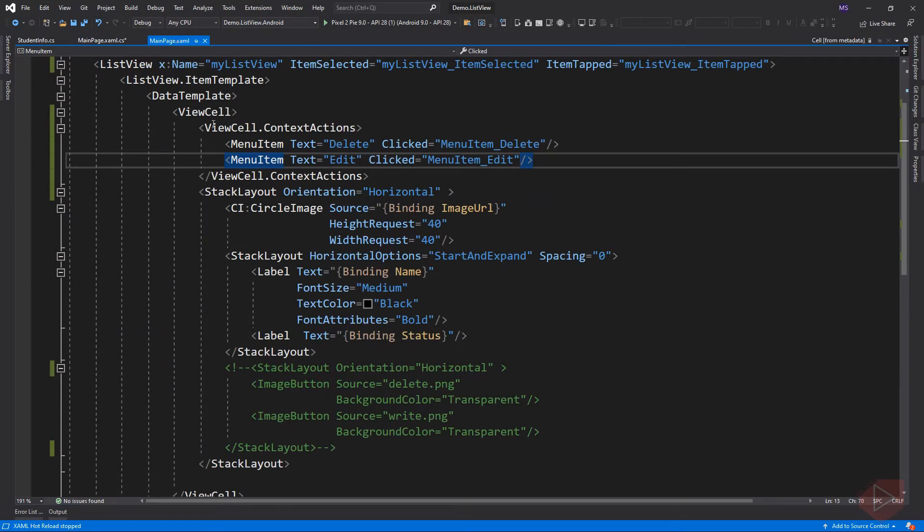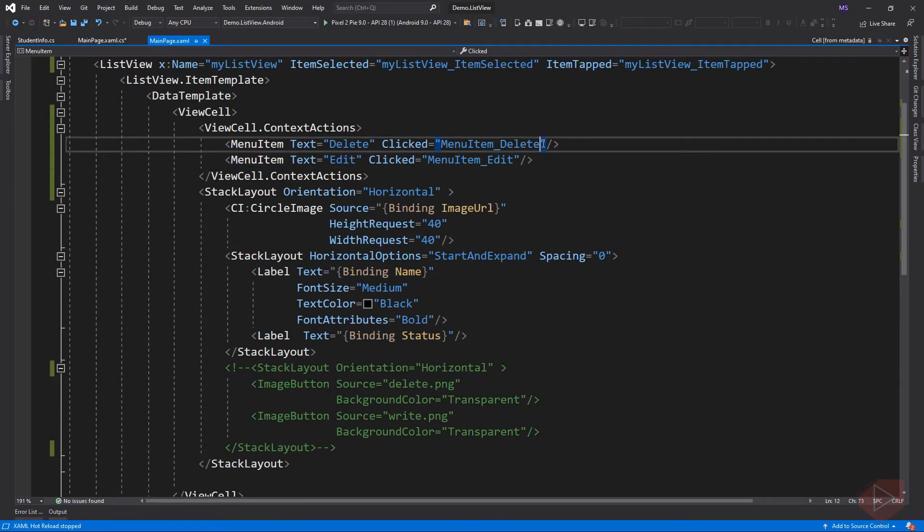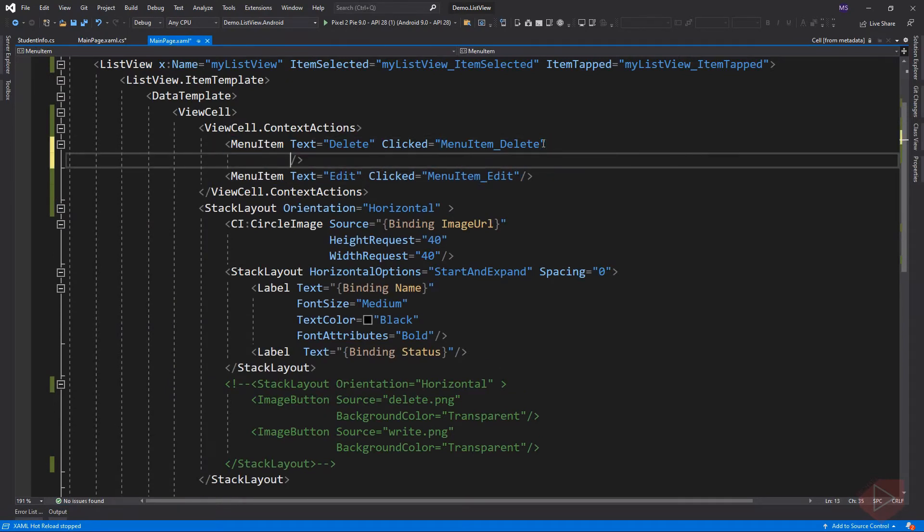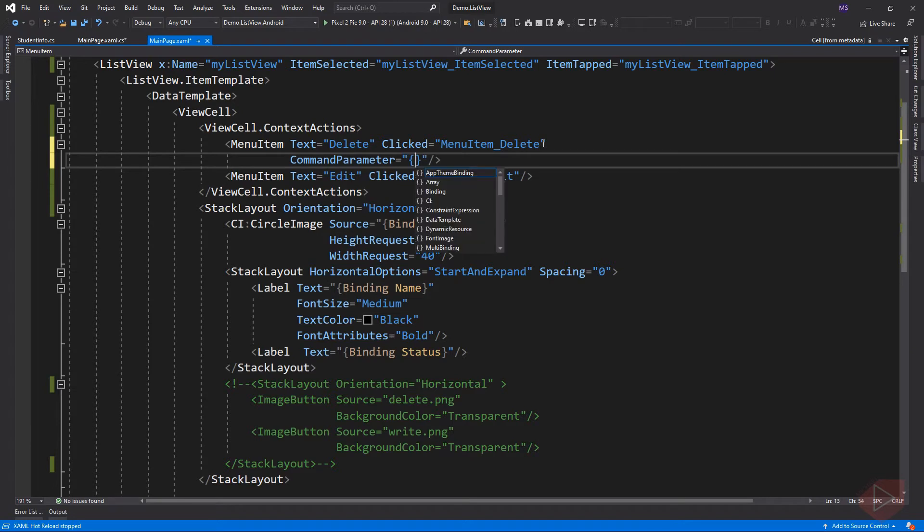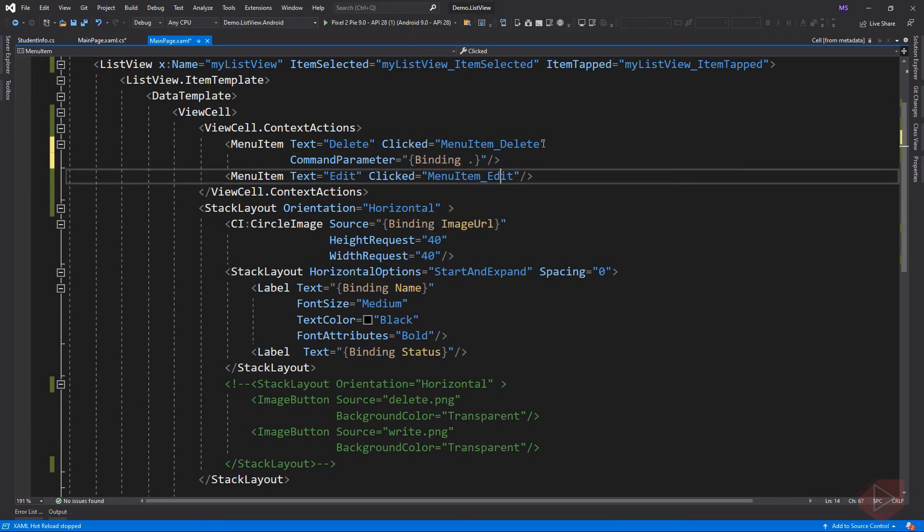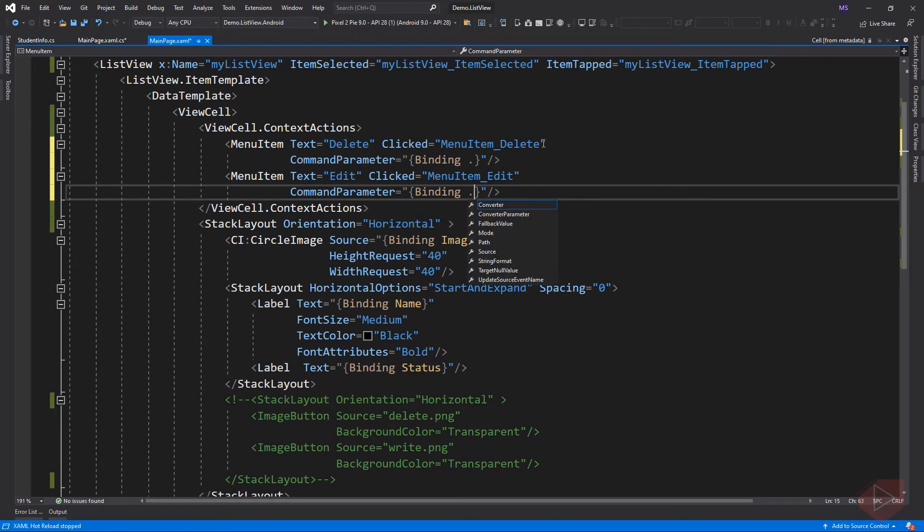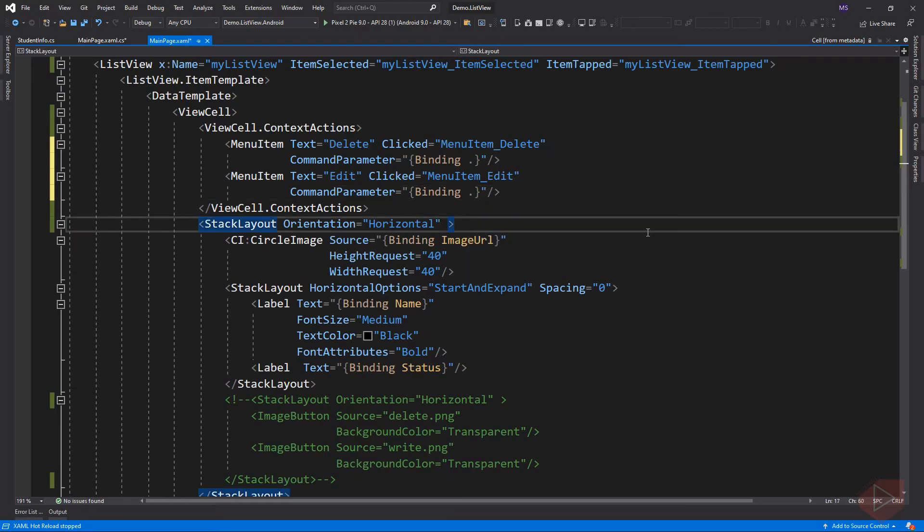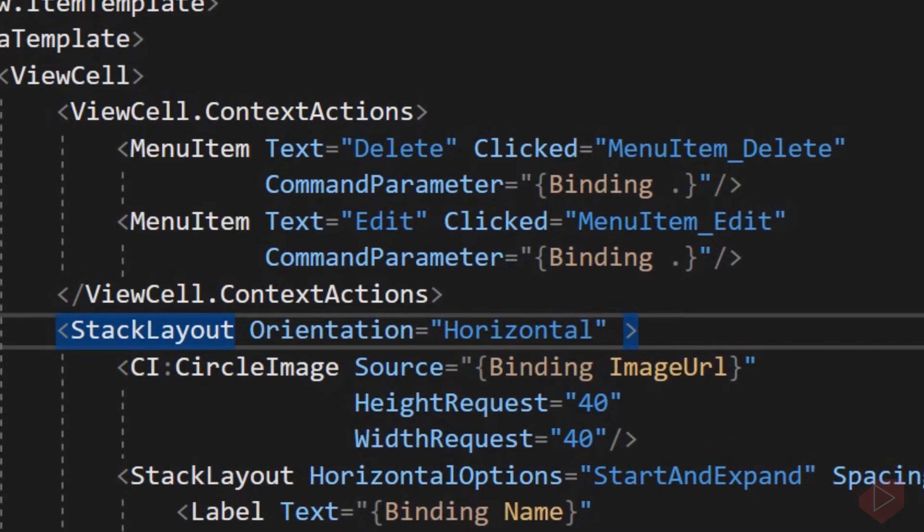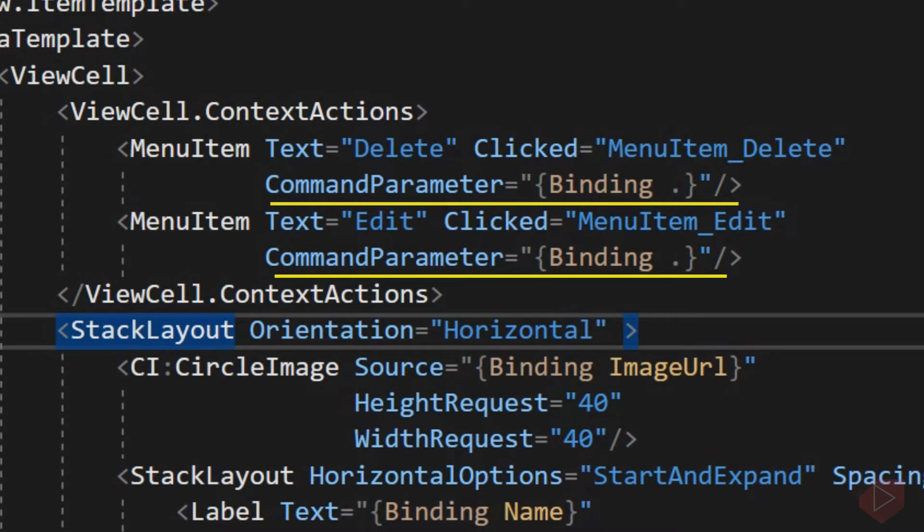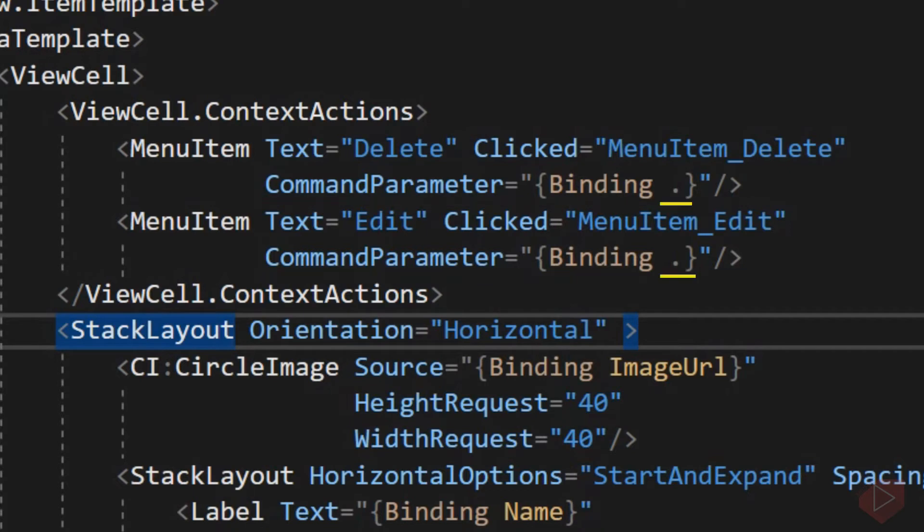So back in XAML. Here, I added a command property to each menu item. Now this line means that we want to assign the object to the command parameter. And that object is the StudentInfo that is currently selected by the user. We input the period here to tell the program that we want to bind the whole object. Meaning we have all access to its property like name, status, and image URL.